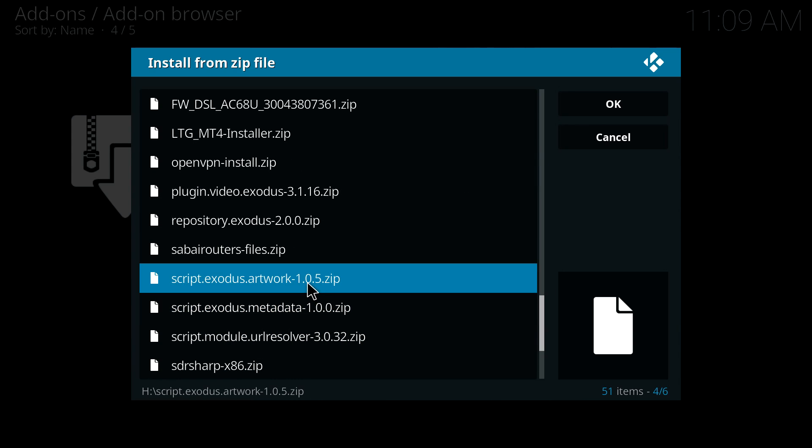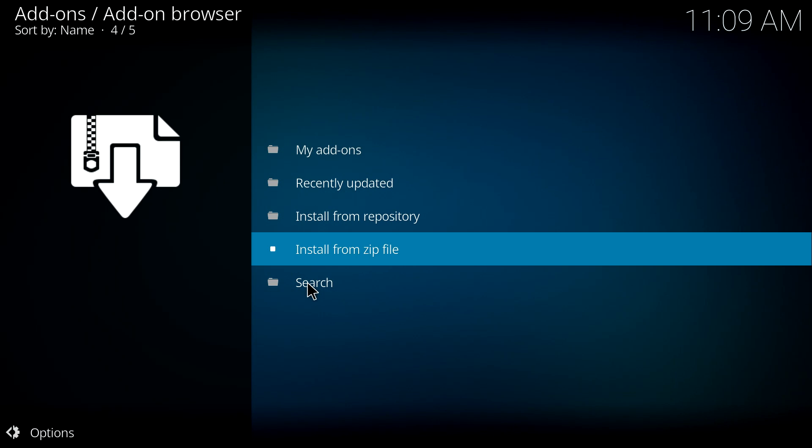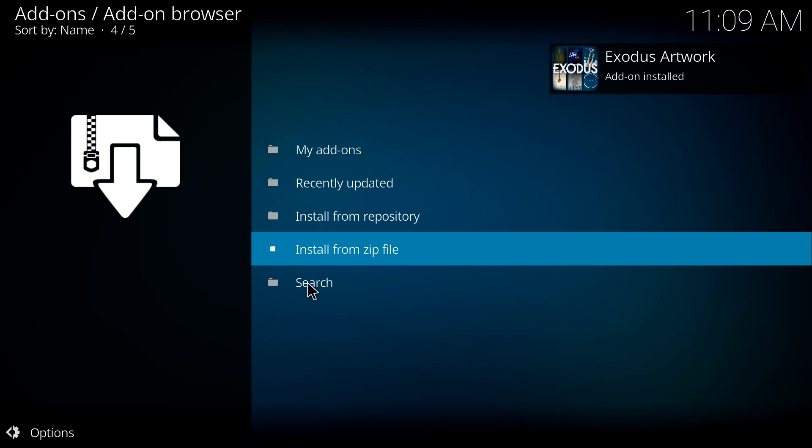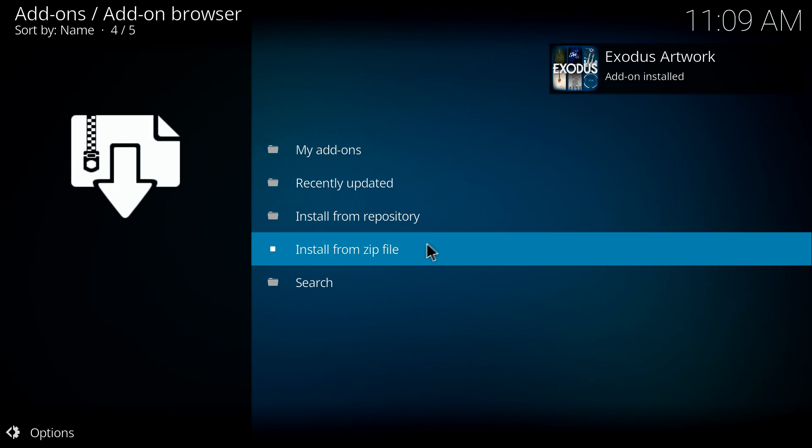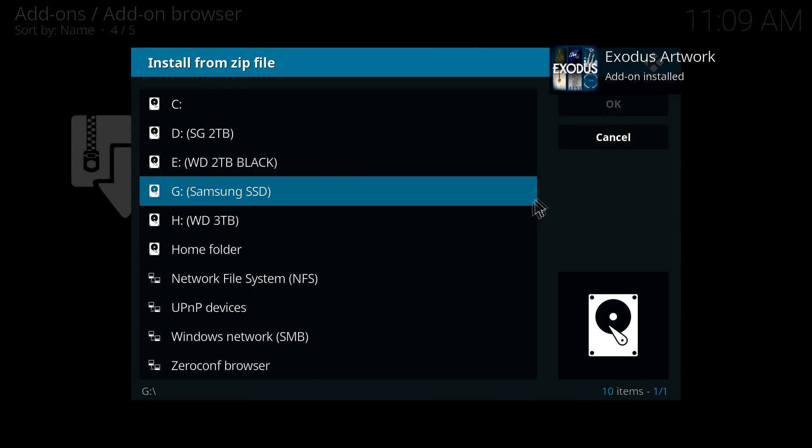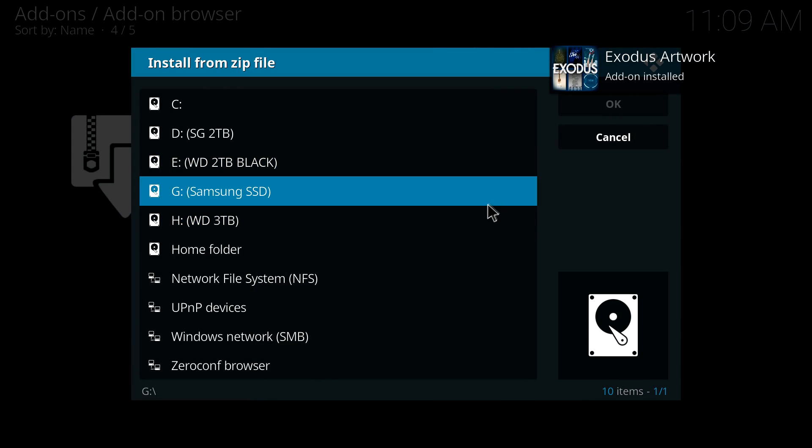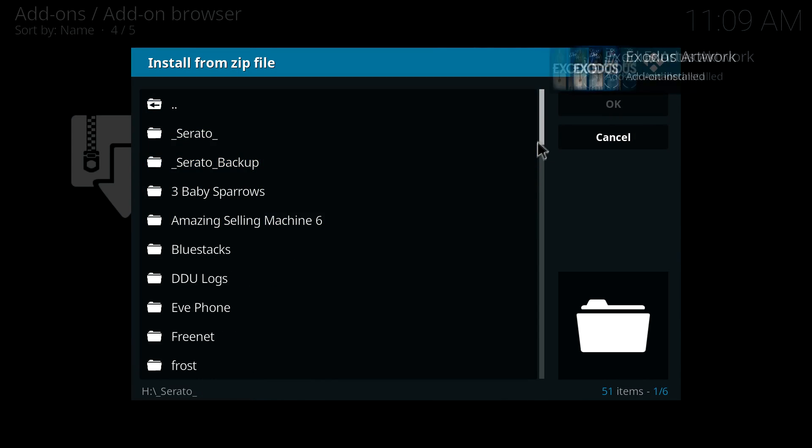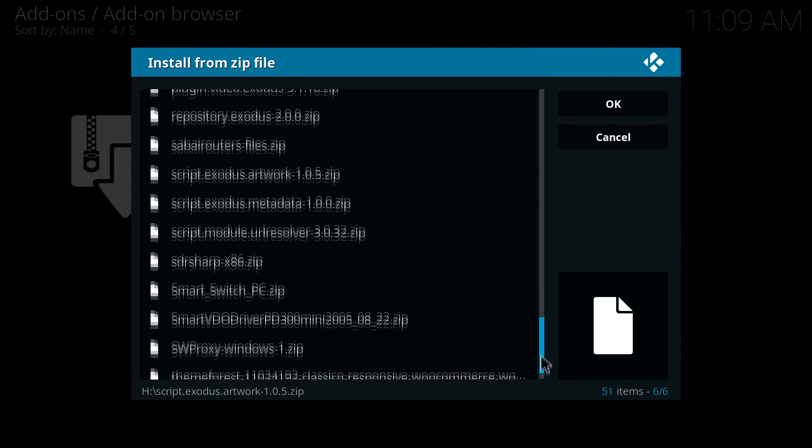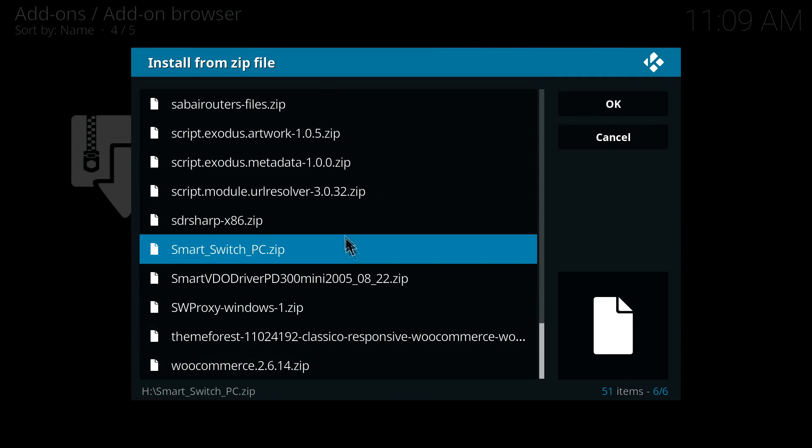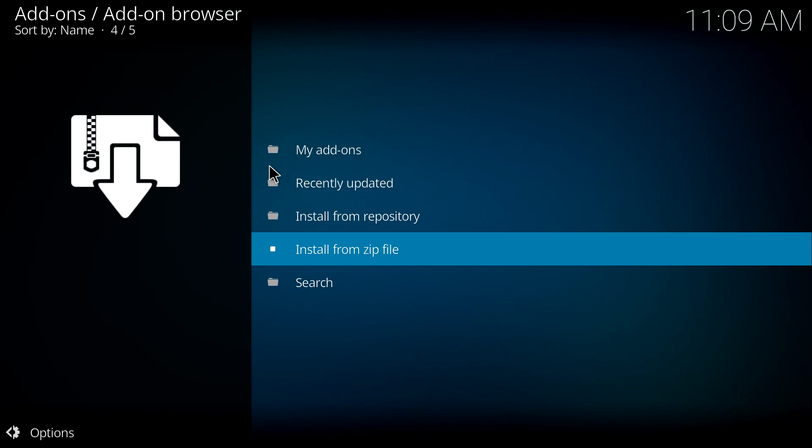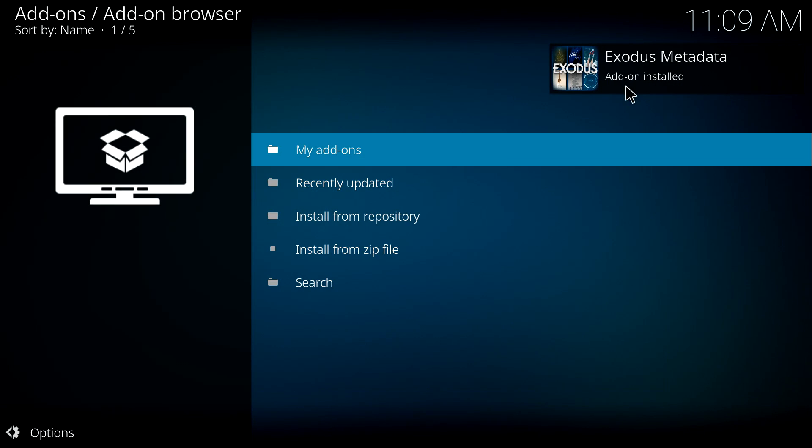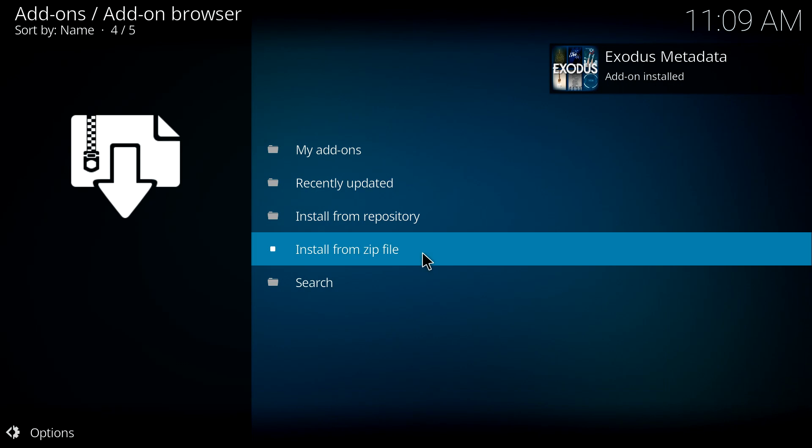It's this one here, script.exodus.artwork. Get that done, installed perfectly. Head back in and again we're installing the script.exodus metadata, however you want to say it. Let's get that installed. So that's now installed also.